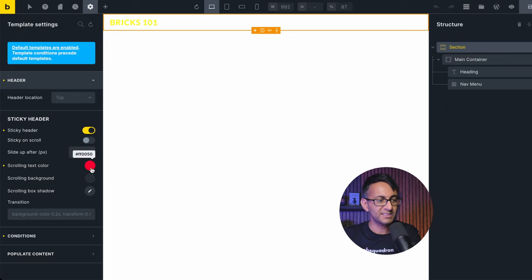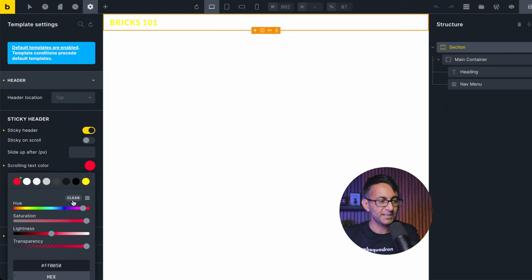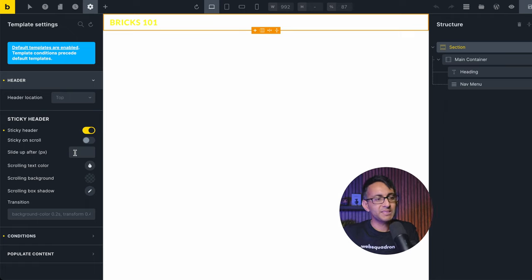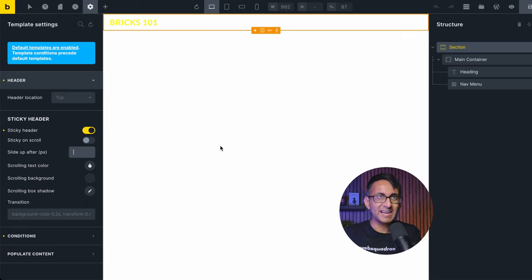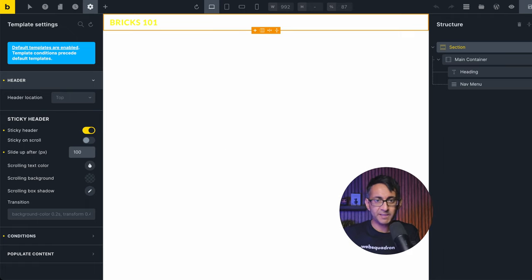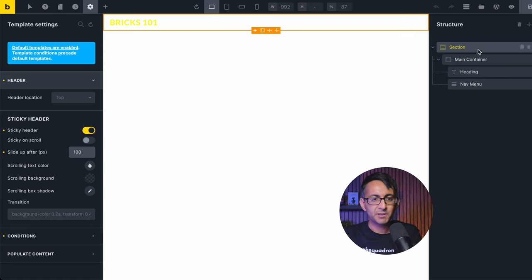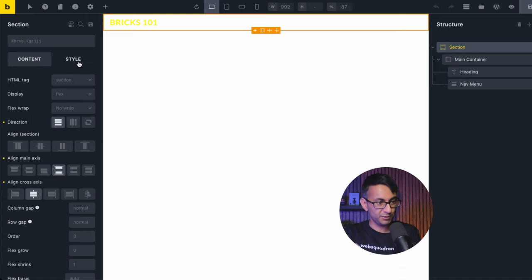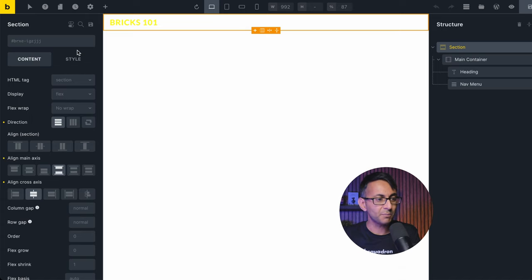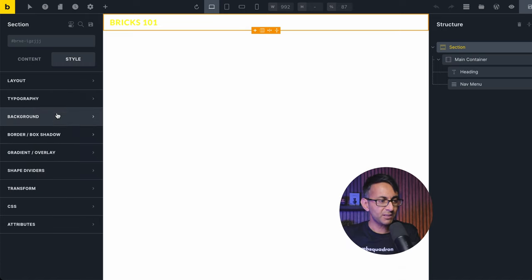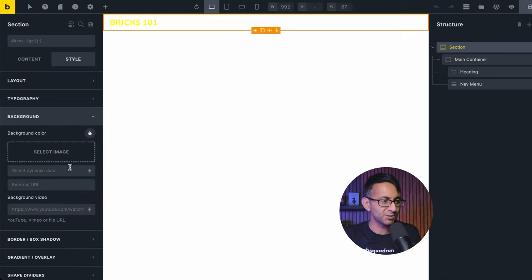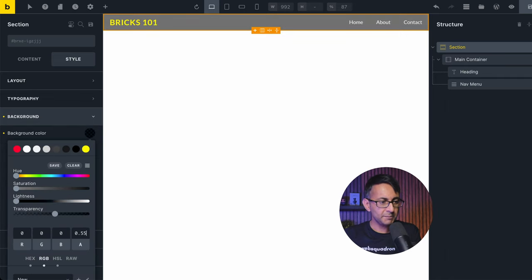You can see here we've got scrolling text color — I really don't want that at the moment, so let me completely clear that away. I'm going to add a bit of an effect: after about a hundred pixels, I want it to slide up and then reappear afterwards. On the background of the section, we are going to add a background color.